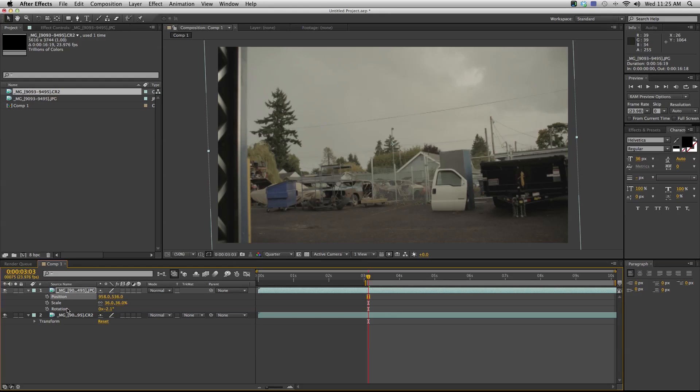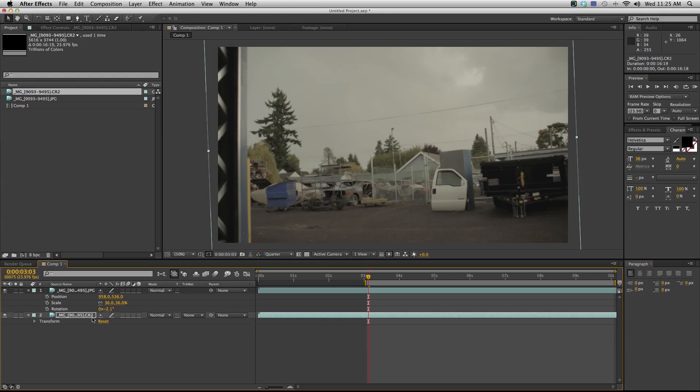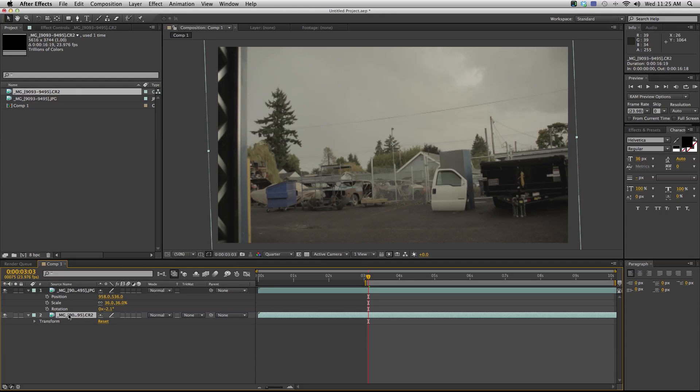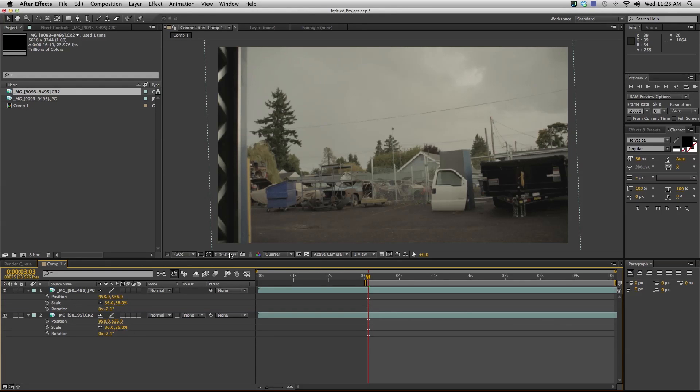So I can hit position, scale, and rotation. I'm just holding down shift and hitting P, S, and R to bring those up. I can select them all by holding shift and selecting all three of these. I can hit command C, then select my RAW sequence and hit command V. That's gonna apply this rotation, scale, and position to my RAW sequence.